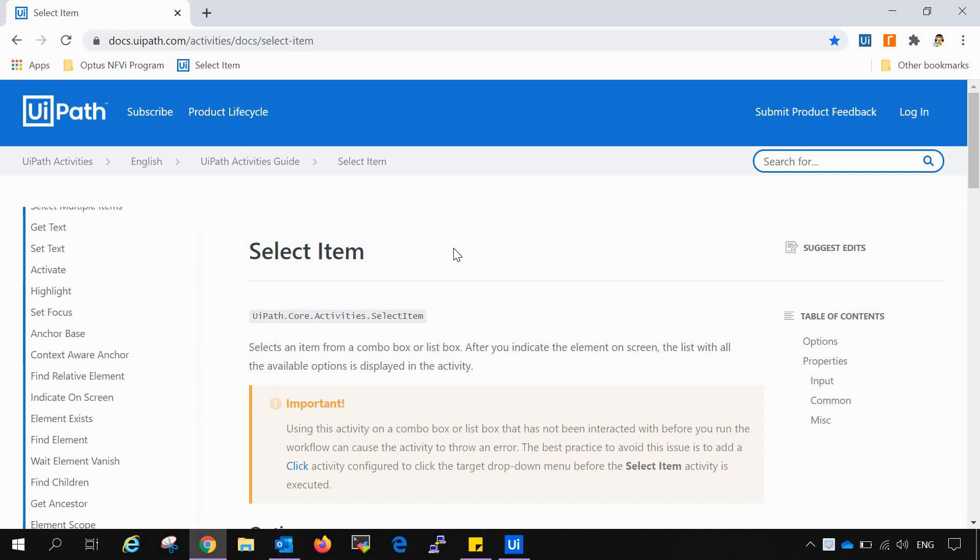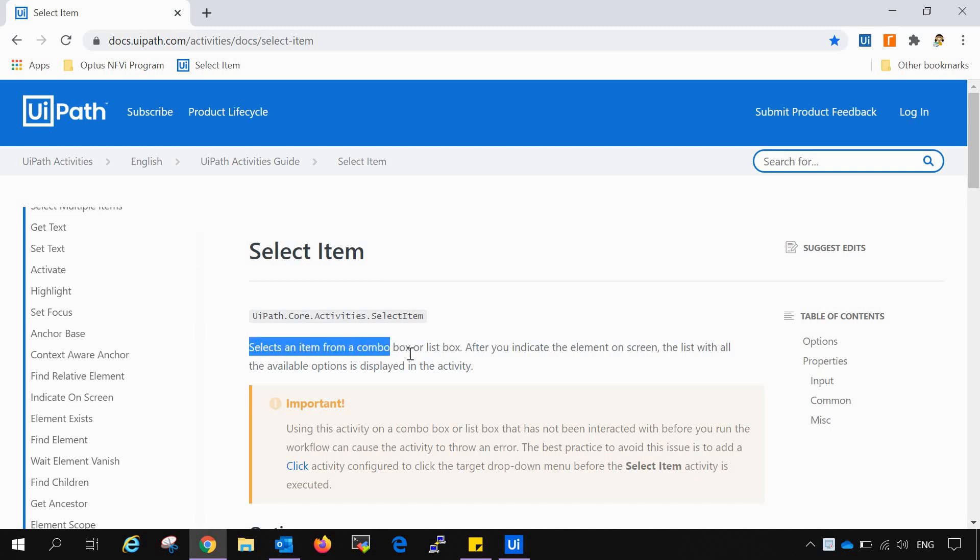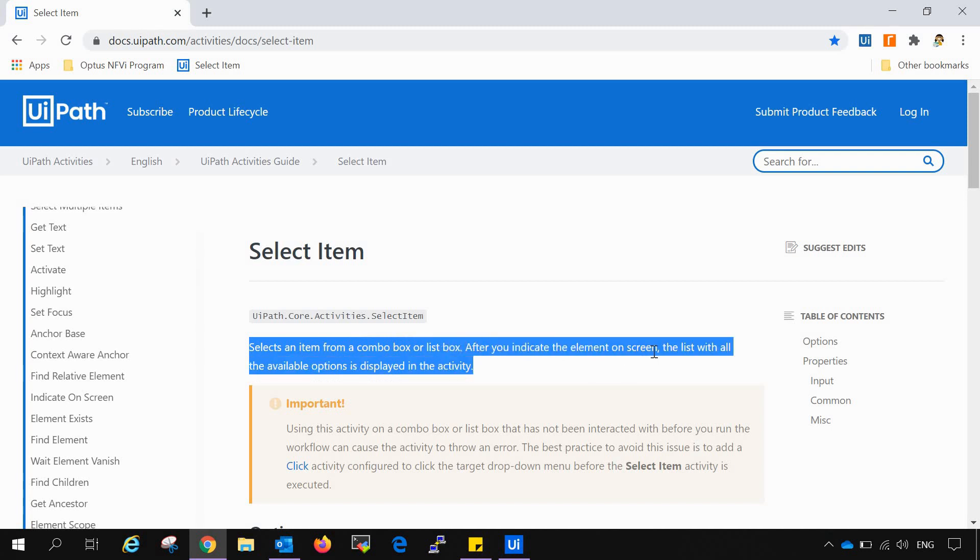Hello friends, welcome to this channel. For today's session, we will learn about the select item activity from UiPath. Now we will read some description from the documentation of UiPath. It says that select item activity selects an item from a combo box or a list box after you indicate the element on screen.